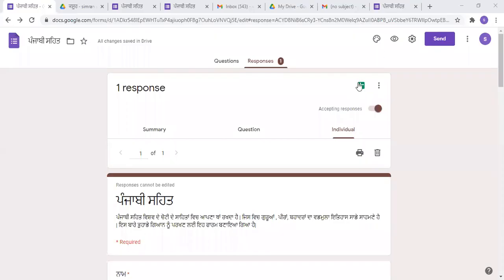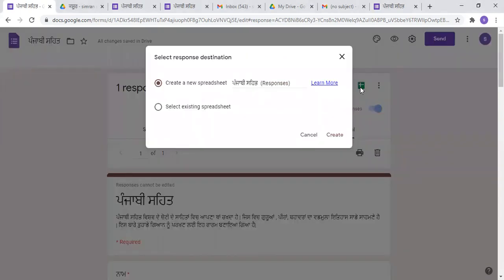If you see a sign on top of each side, you can click on it, then a spreadsheet will become a whole form. If you click on it, it will be a spreadsheet.